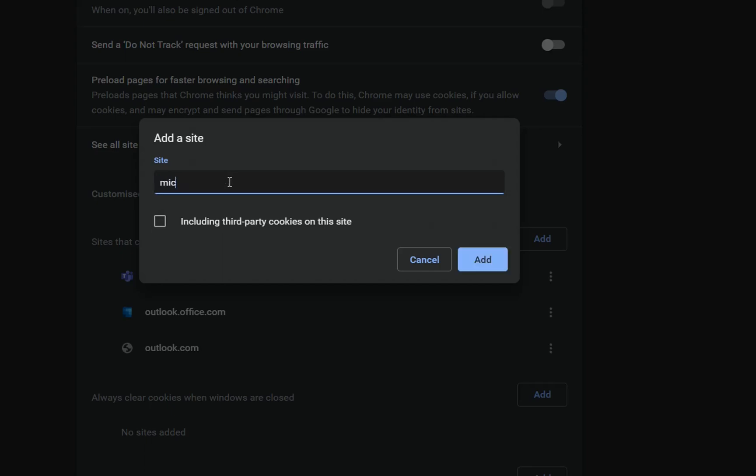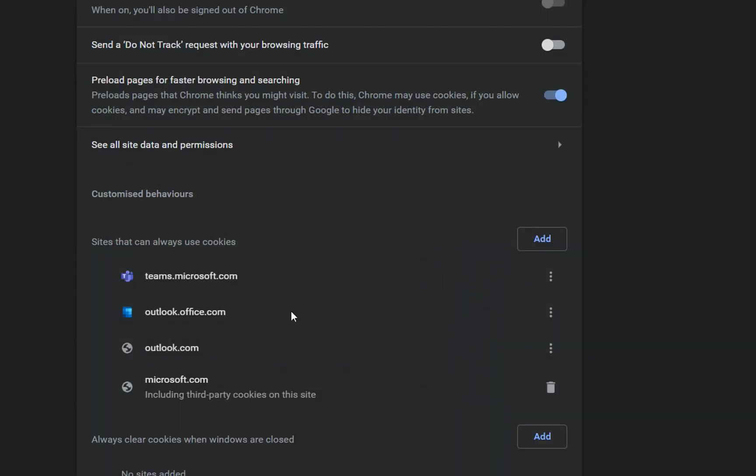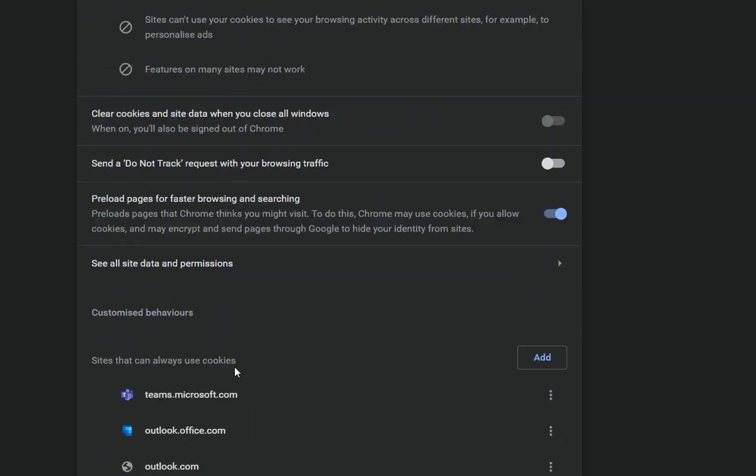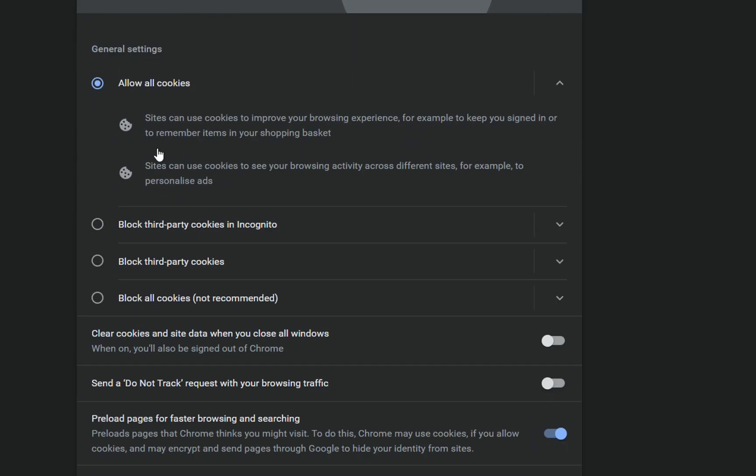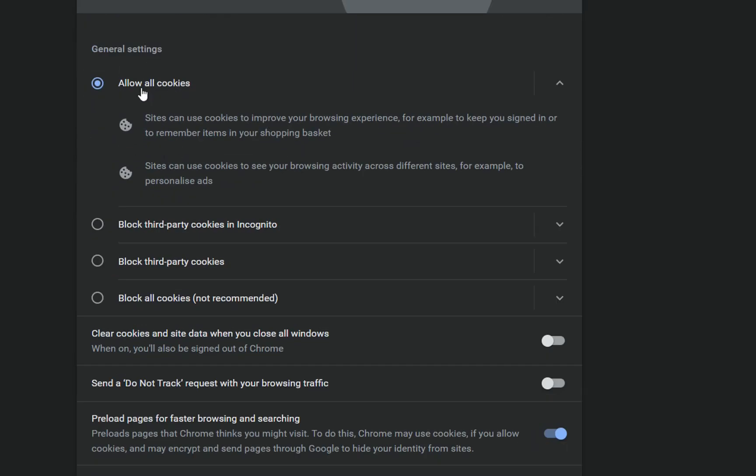For example, I will just write microsoft.com and then I'll click including third-party cookies on this site, and then I press Add, and here we are. Microsoft.com is on the list of the websites that can use cookies.